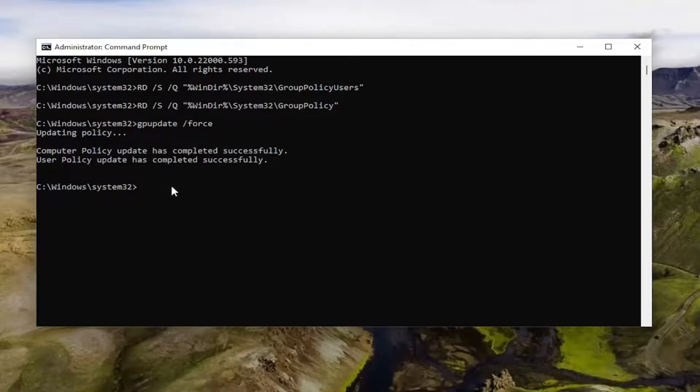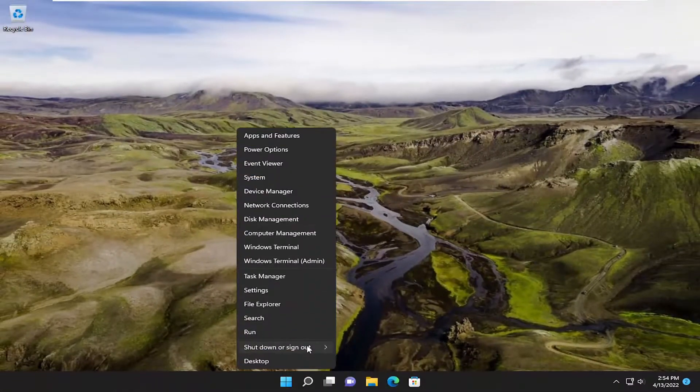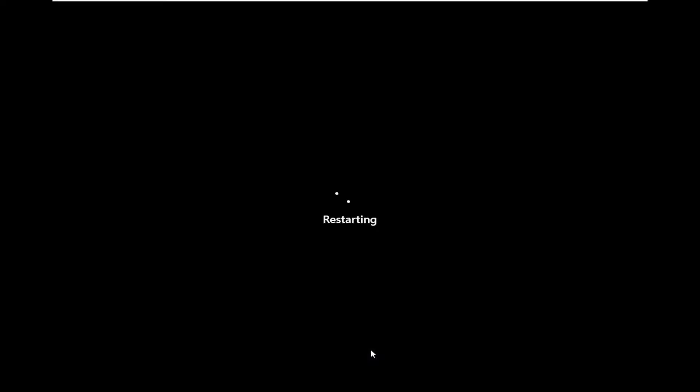Now that we have a blinking cursor, we can go ahead and close out of here and restart your computer for the changes to take effect.